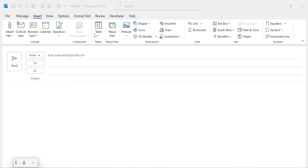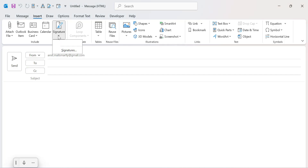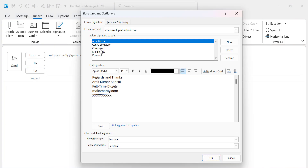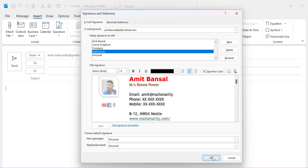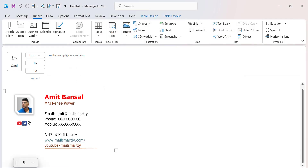Now I will show you my email signature. Go to Signature, select my signature, and hit OK. You will see my email signature is very easily added in the message body. That way you can very easily create your customized professional email signature using Microsoft Word.